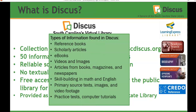So what types of information are found in Discus? As you're working through your projects and assignments, you will find reference books, scholarly articles, ebooks, videos, images, articles from books, magazines, newspapers, skill builders, primary sources, and practice tests.